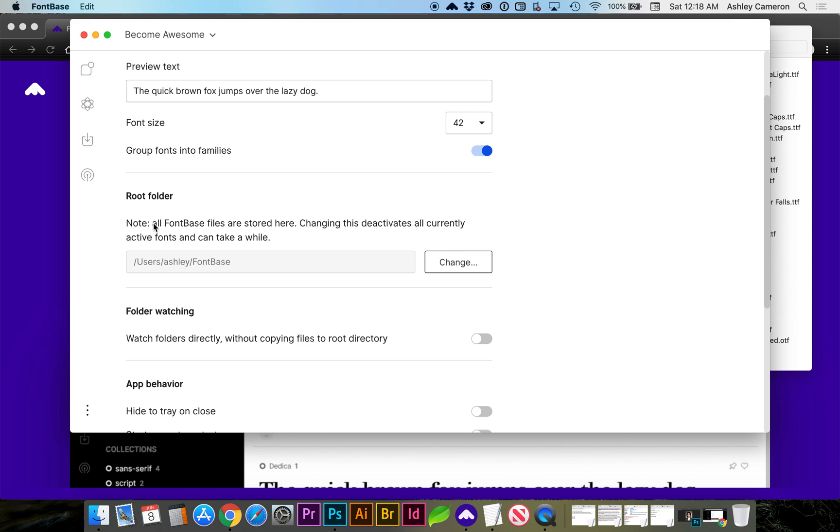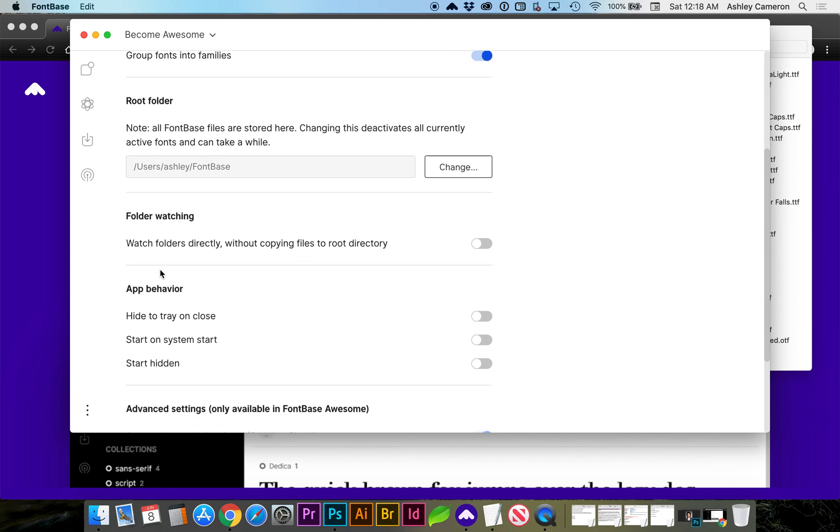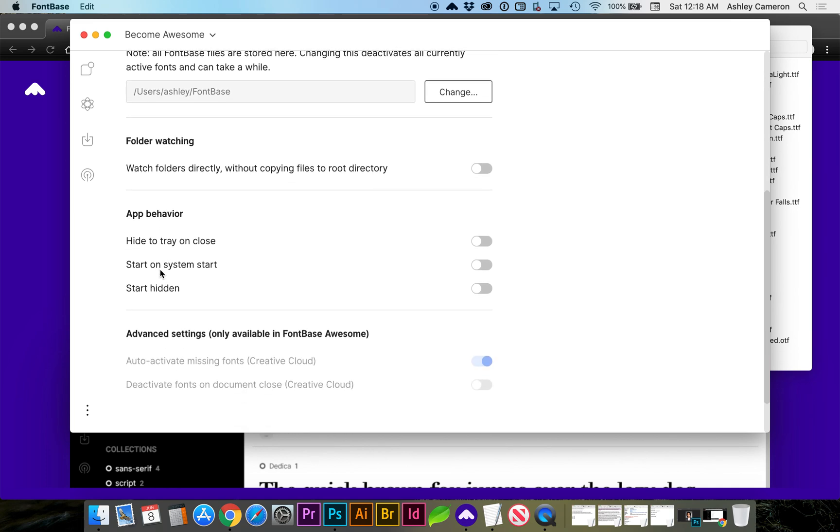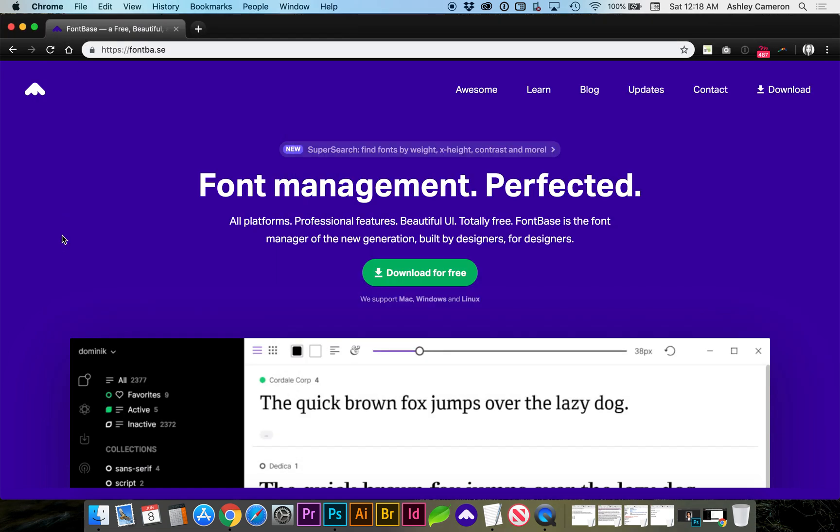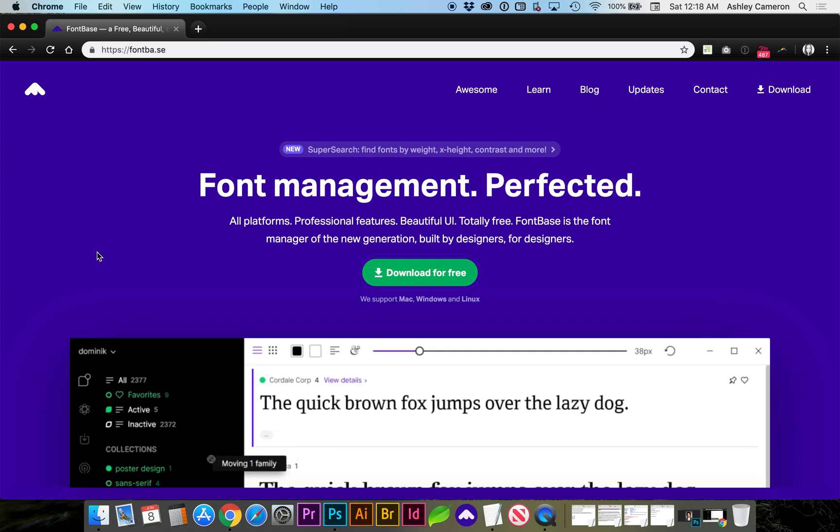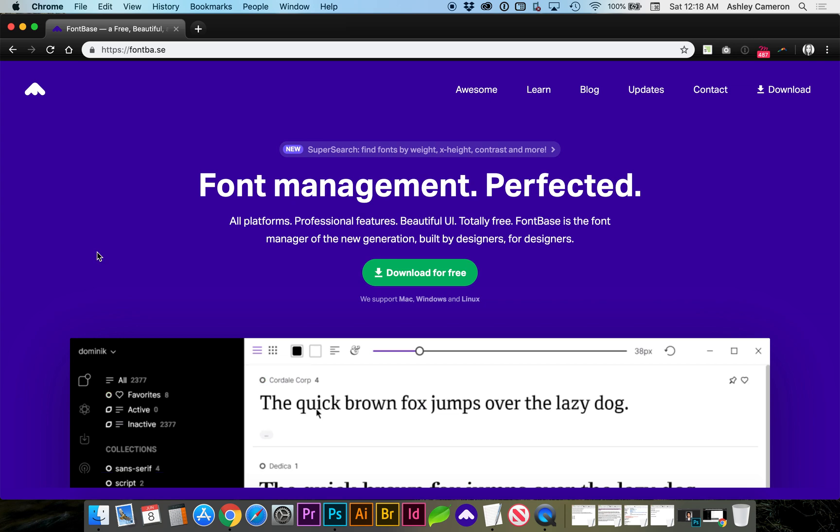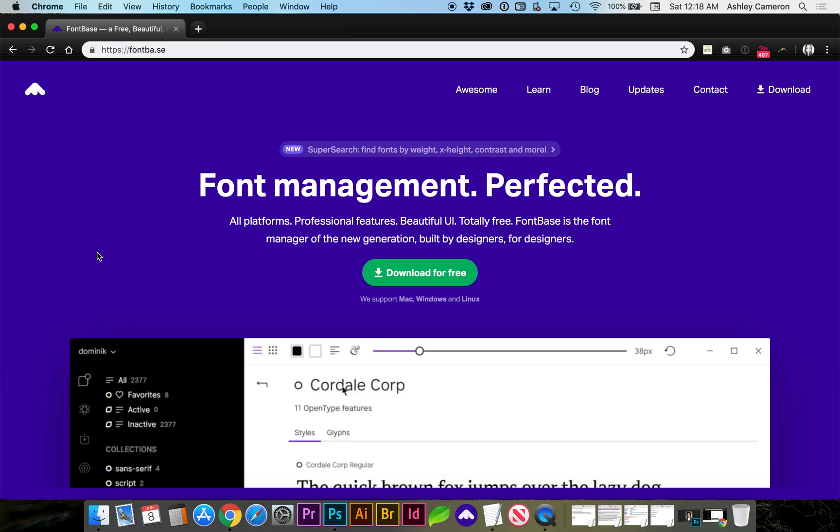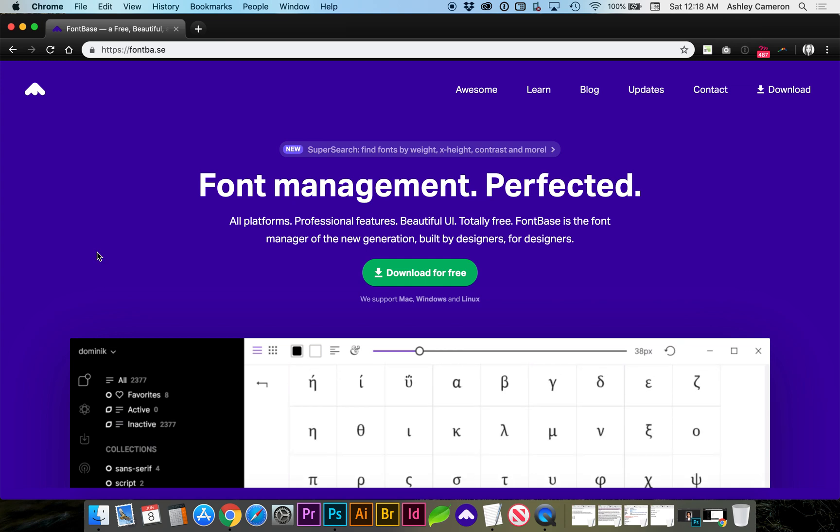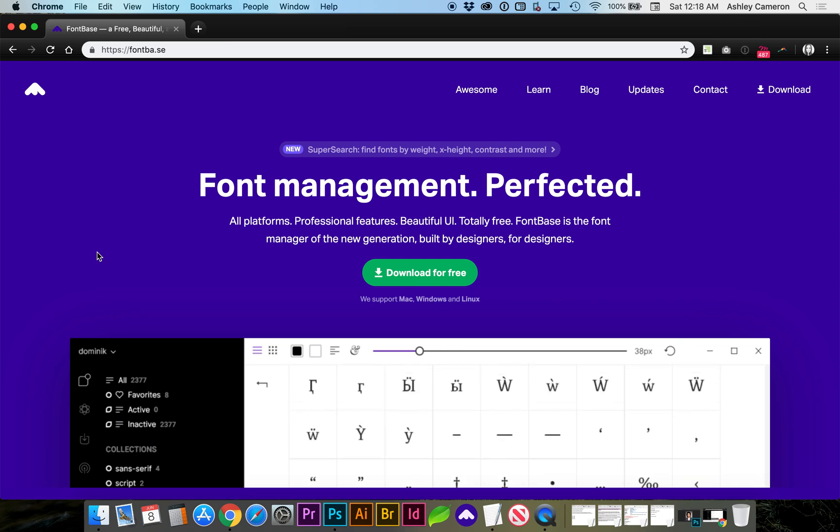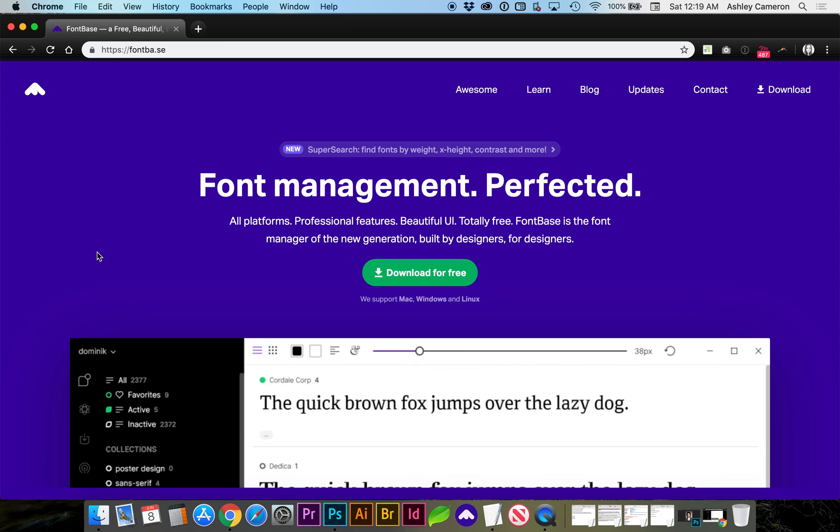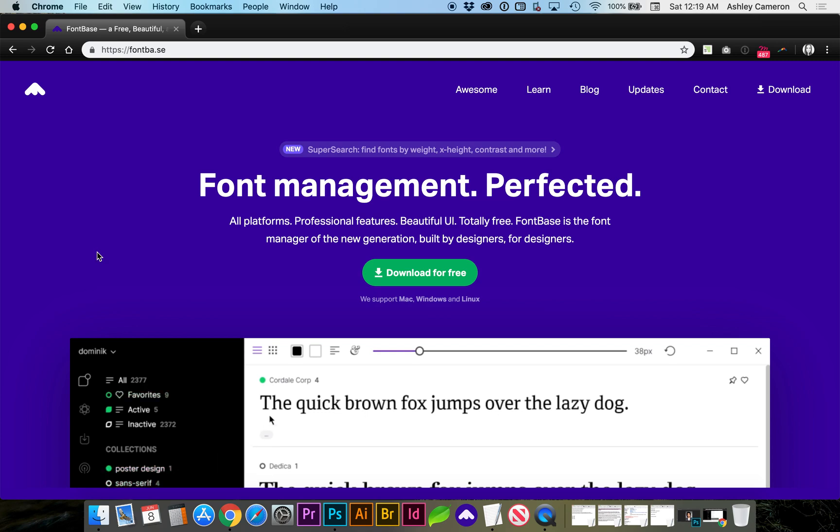I highly recommend FontBase. This is not a sponsored video by any means—it's just something that I discovered recently and want you to experience so you don't have the frustrations of managing your fonts. If this video helped you, please like it and subscribe. Thanks for watching.